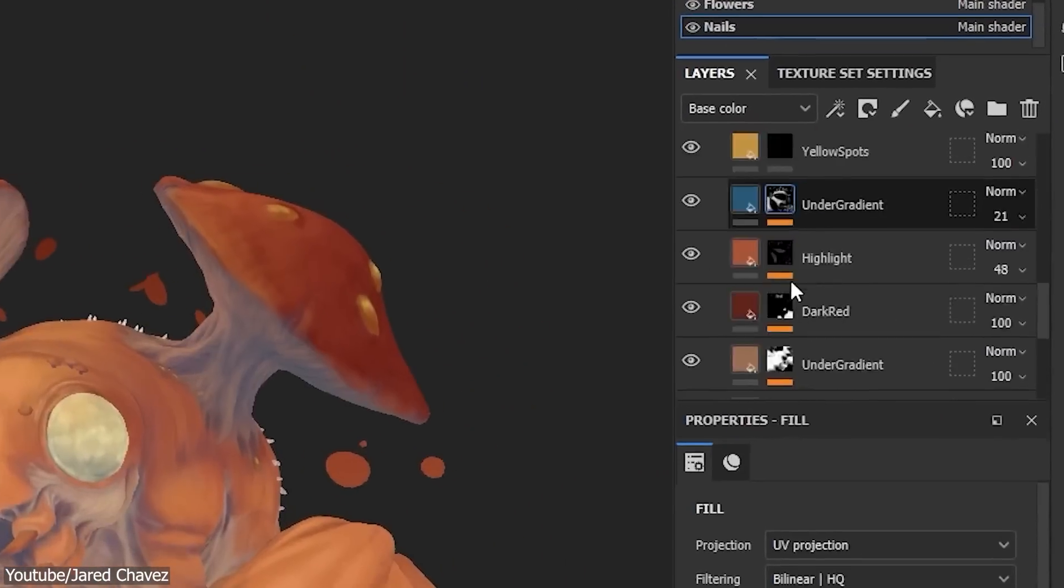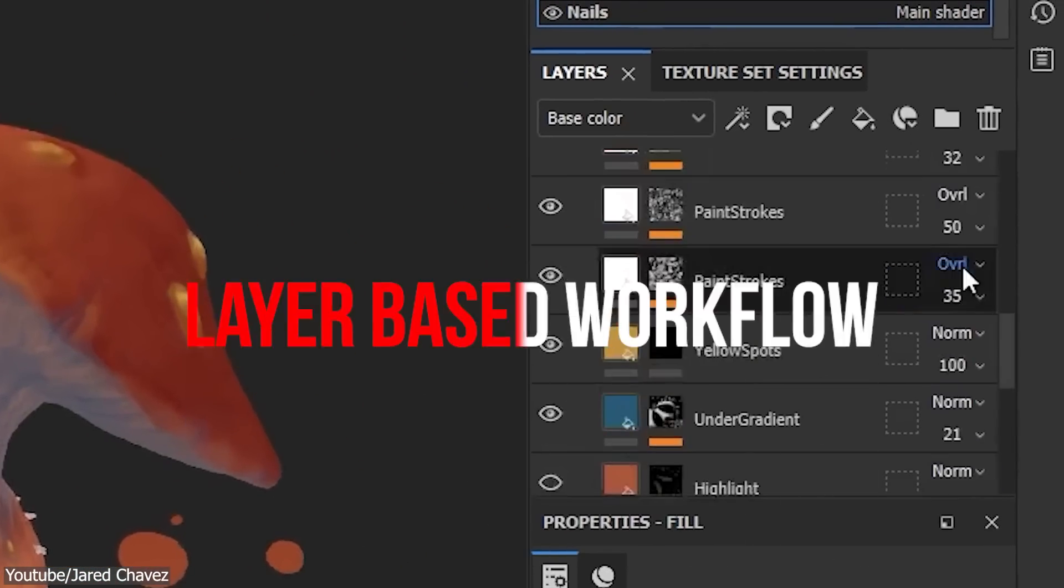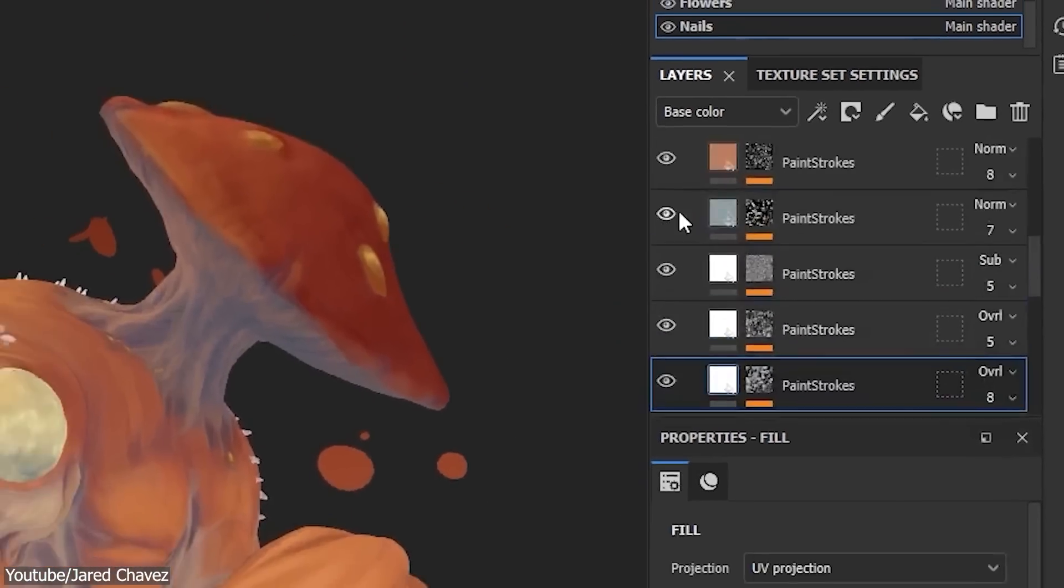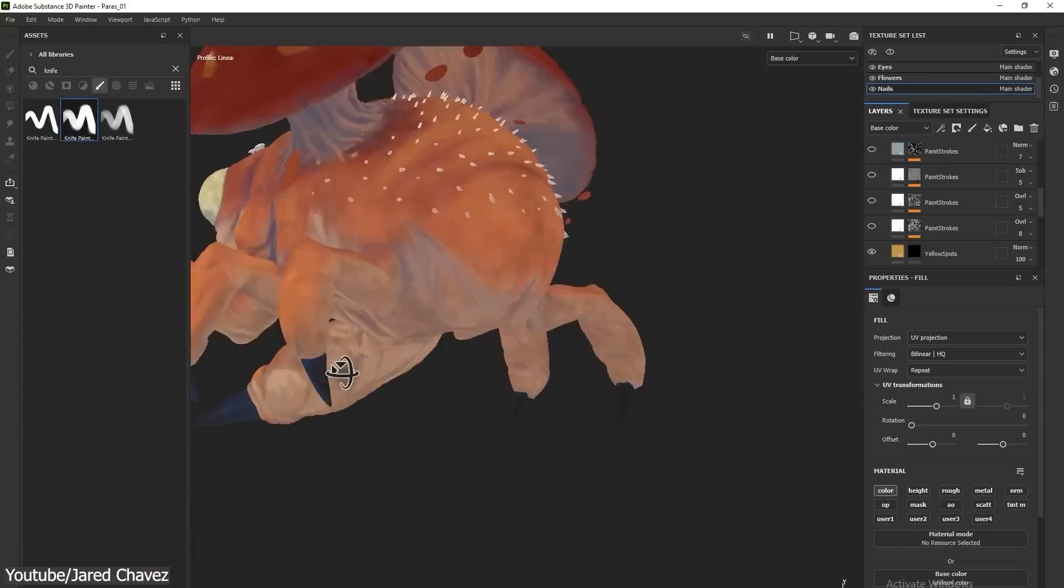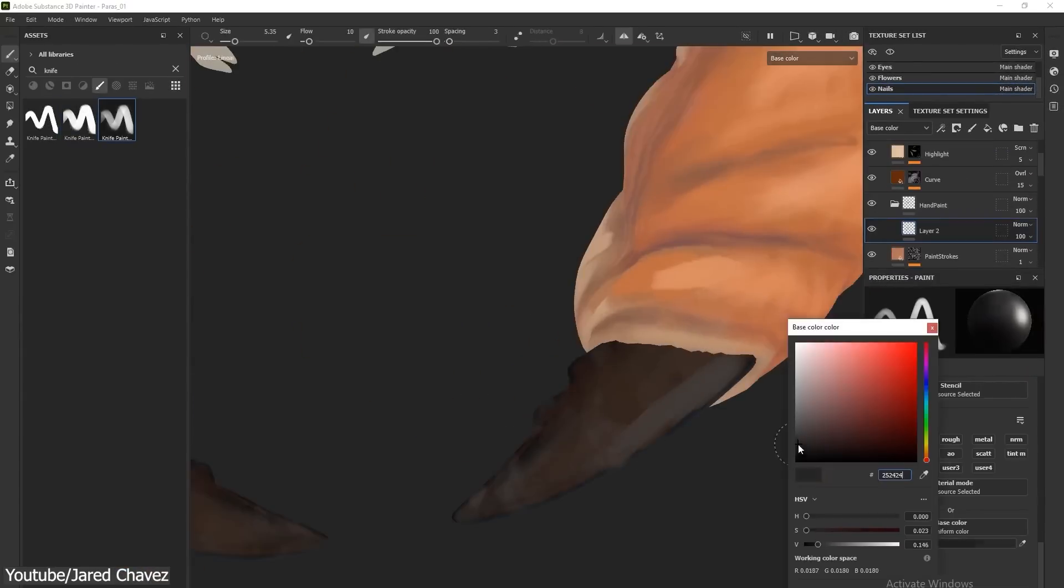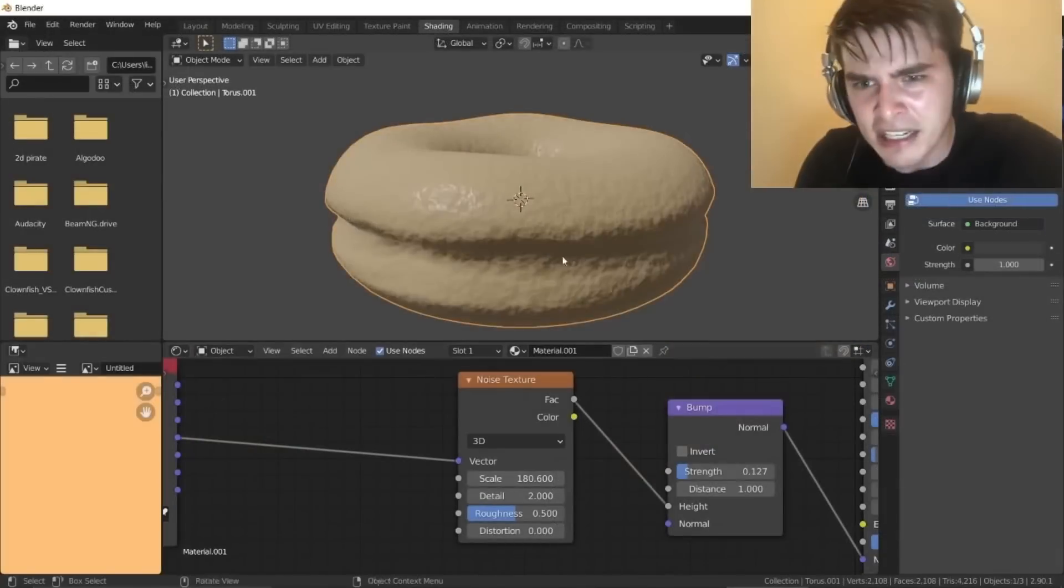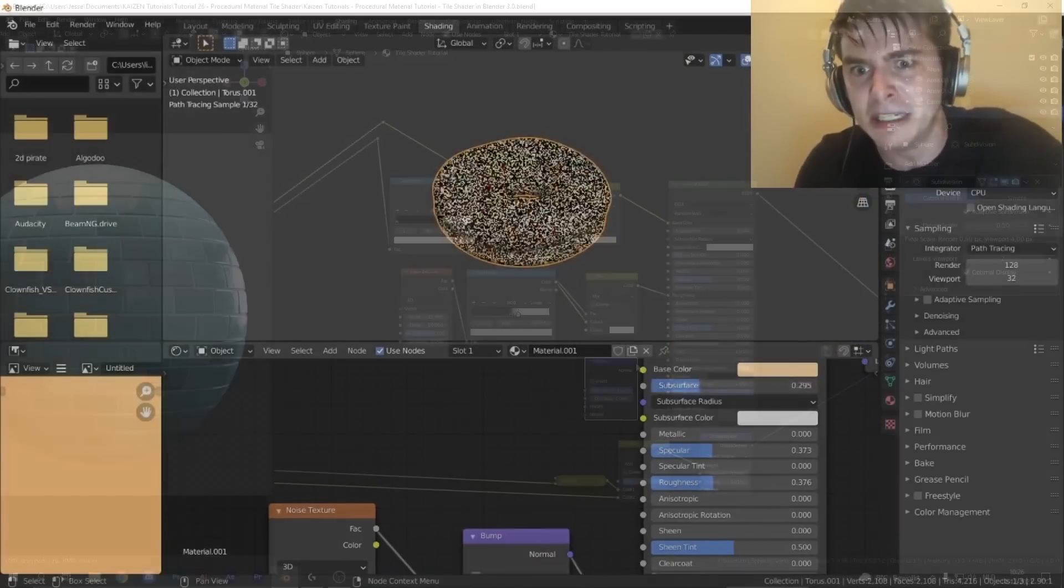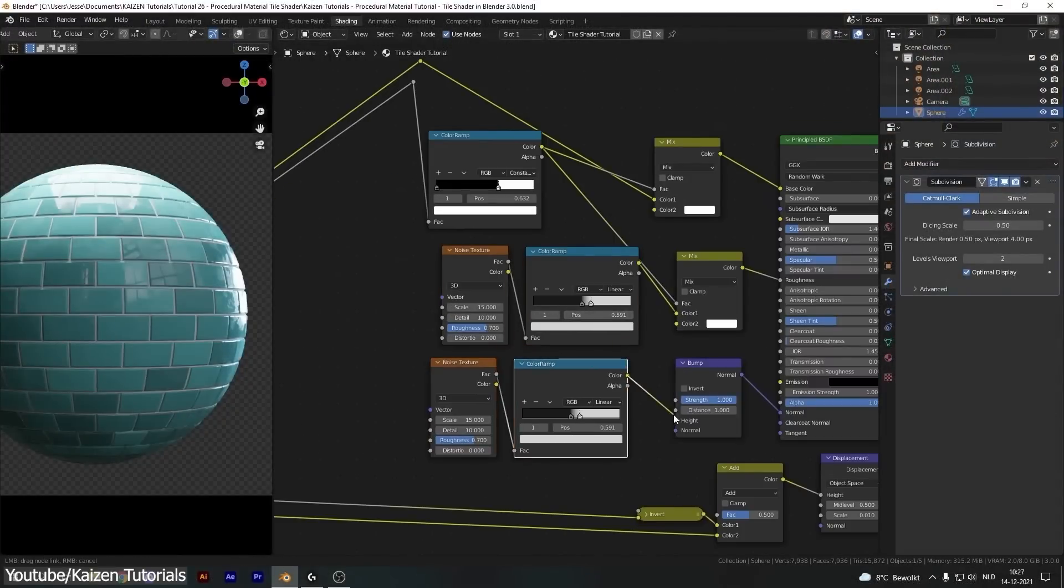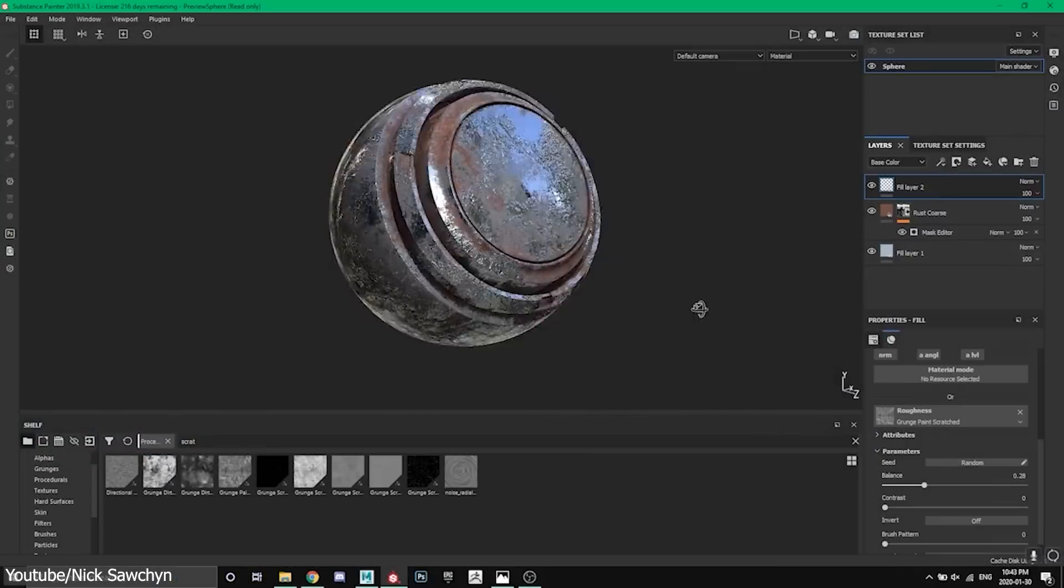So, one of the reasons that makes Substance Painter better is its layer-based workflow, which we already talked about. Which is a simpler way to work, with each effect being a different layer. Rather than having a confusing node tree, for some people of course, because some of us really like nodes. And speaking of that,